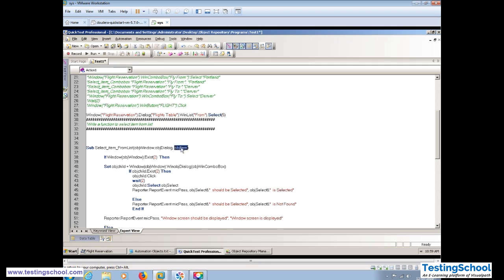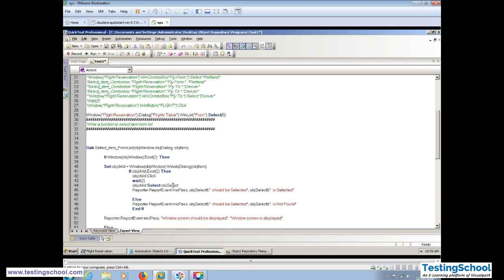We are creating a new function for the list box because we do not have one yet. The change is minimal — just modifying two places — the object and the remaining execution happens based on the object. Object Item will select that object item — that's it.